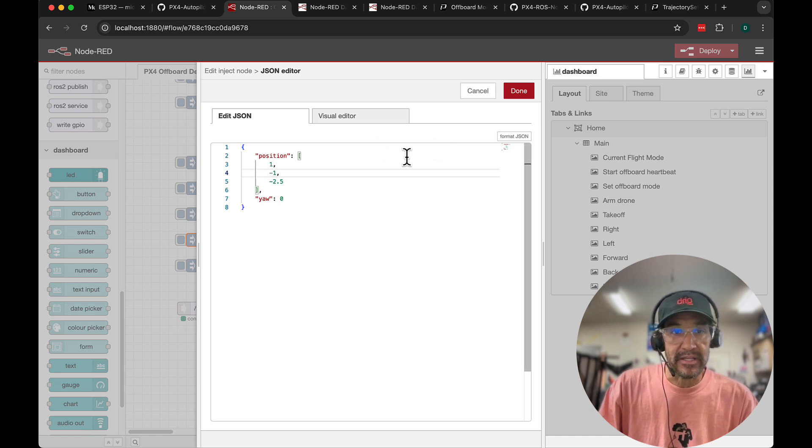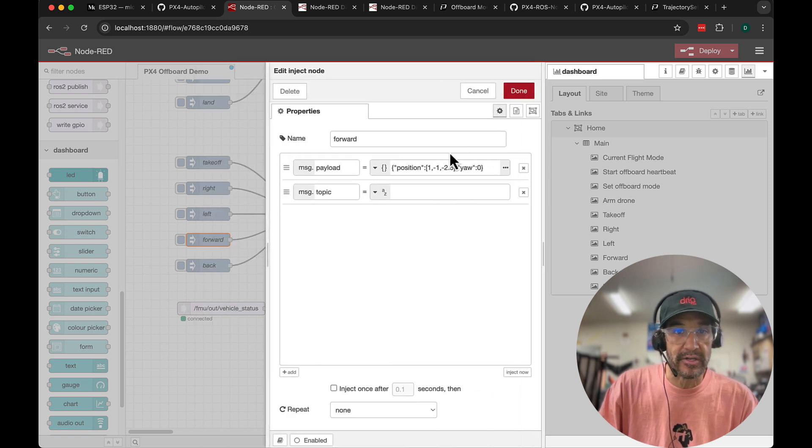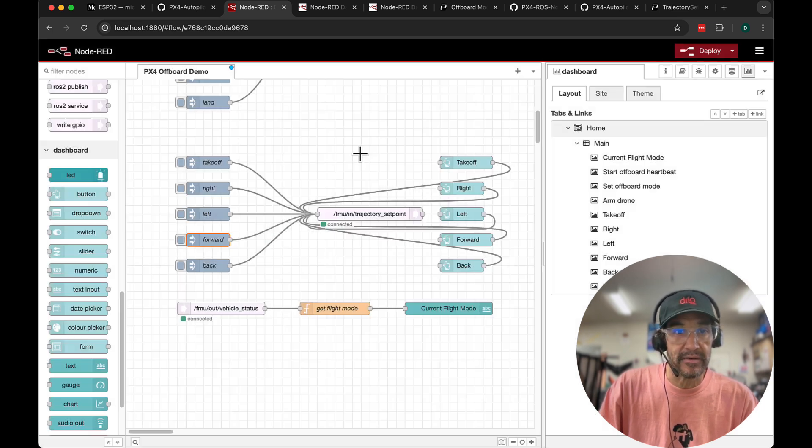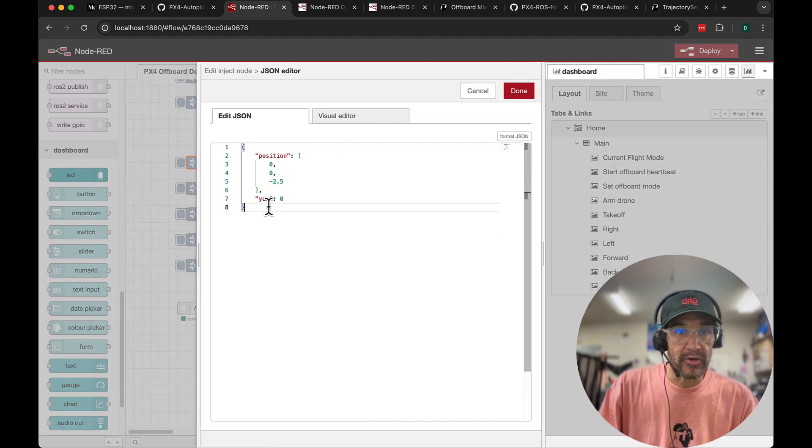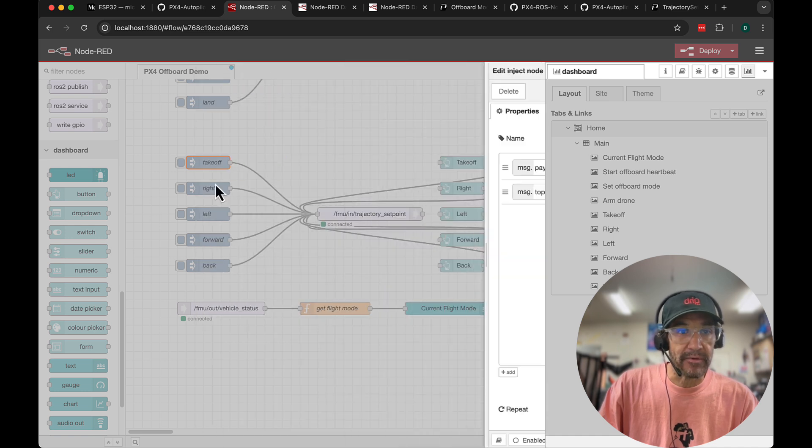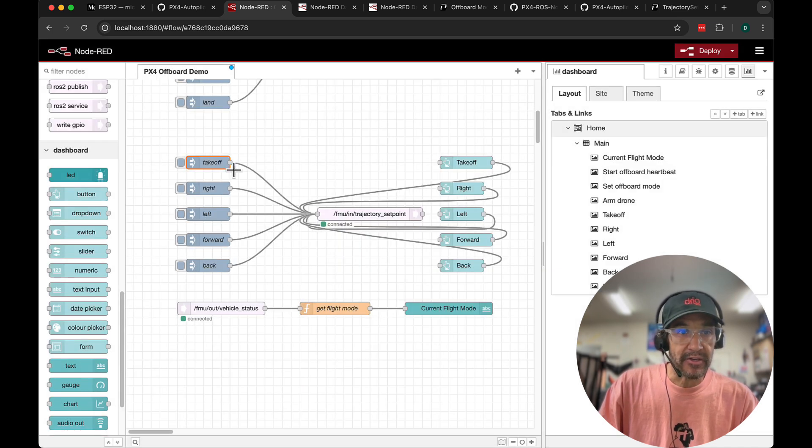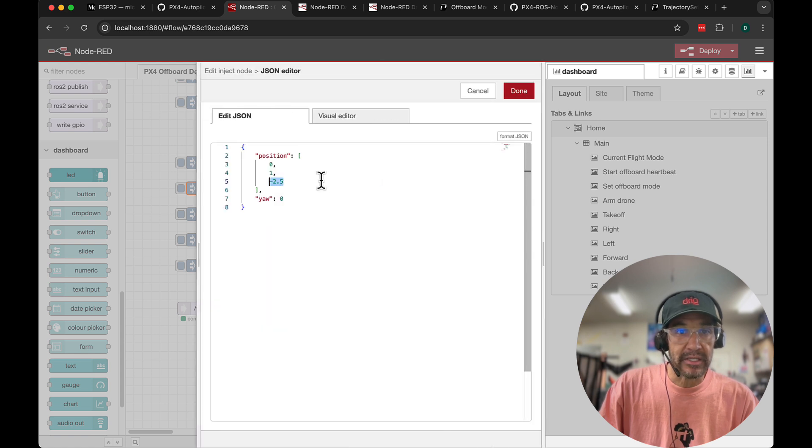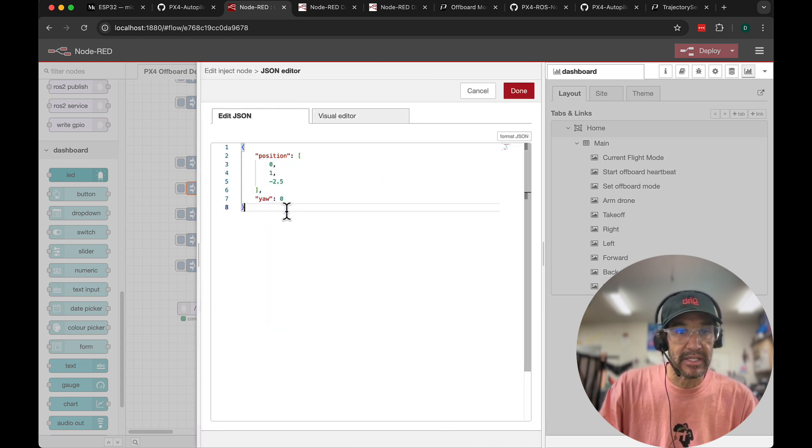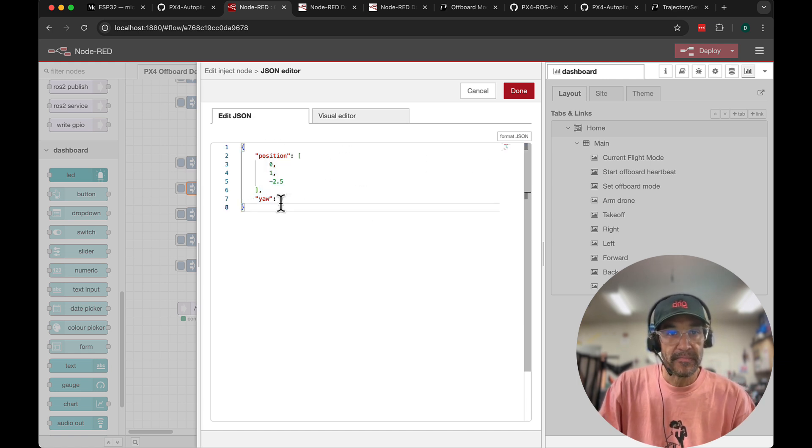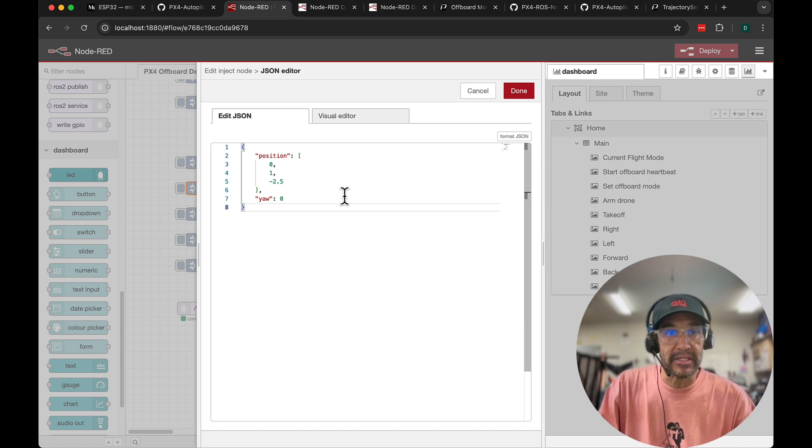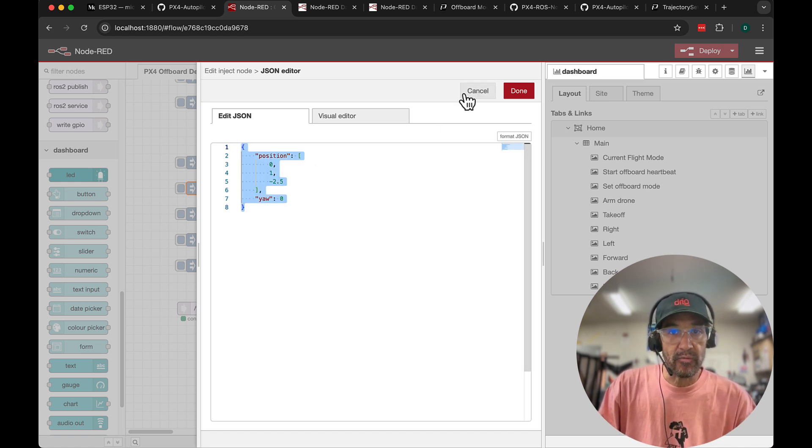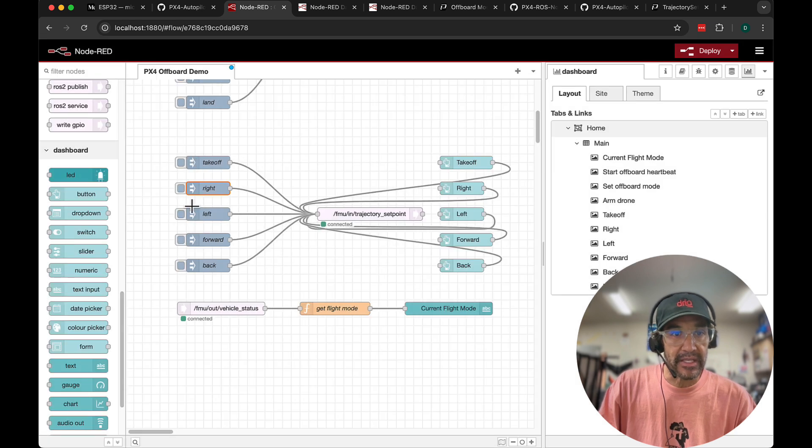I know this is a bit confusing but one thing I'll mention is you'll notice that these values are somewhat hard-coded. So what that means is that when we're working with a local coordinate system, if I were to for example take off and then go right, if I were to click the right button again this position is relative to the takeoff location so it won't move anywhere else. What we actually need to do and I'll cover this in the future is subscribe to another topic to get the vehicle's current position and then we can offset from there. So what you'll see in the demonstration is we'll go take off right left forward and back.